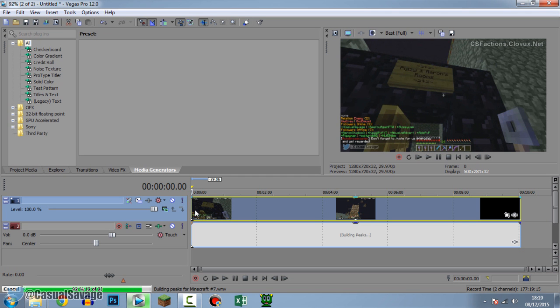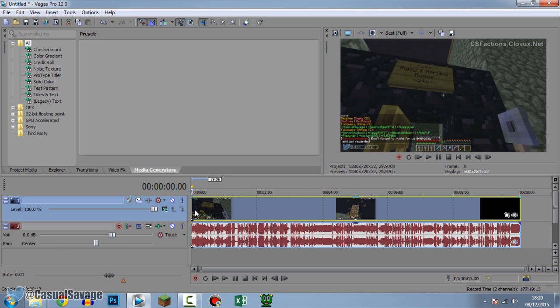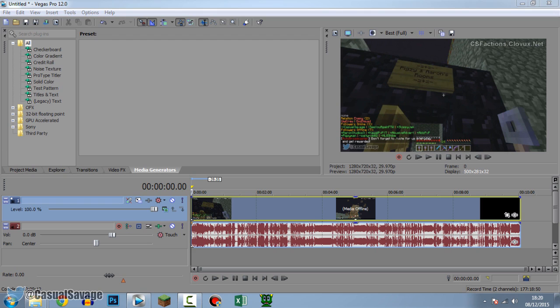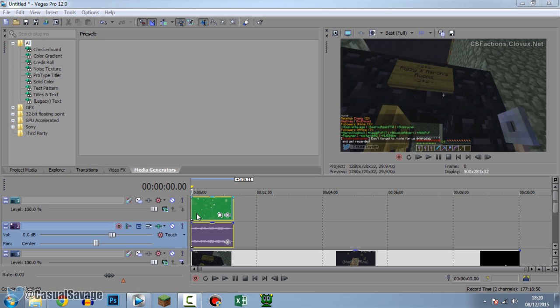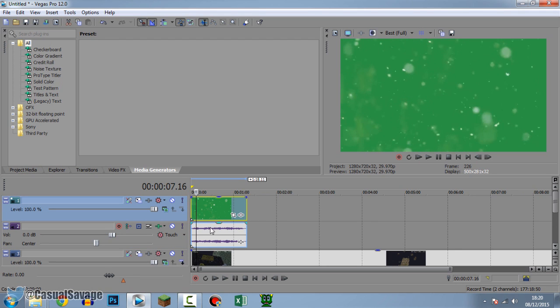So as you can see right here, I have my Minecraft video from Tuesday and what we're going to do is add some snow on top which is a green screen. So what we're going to do is simply drag it and drop it on top of it like so and there we go.